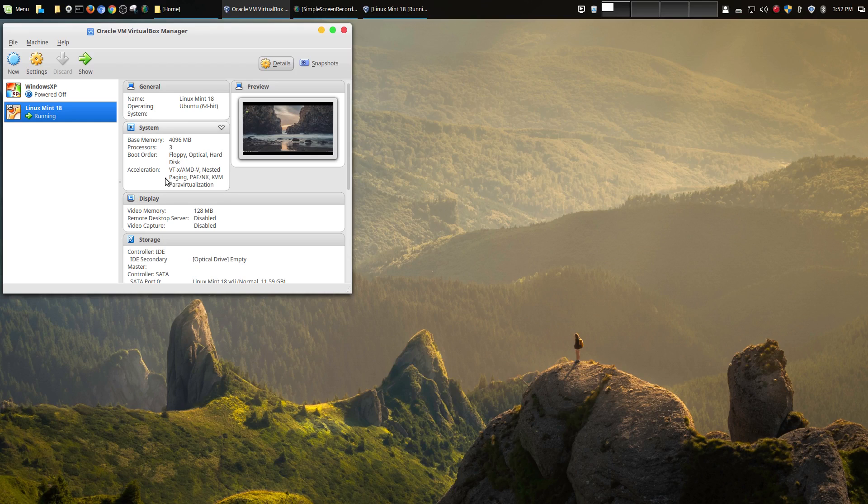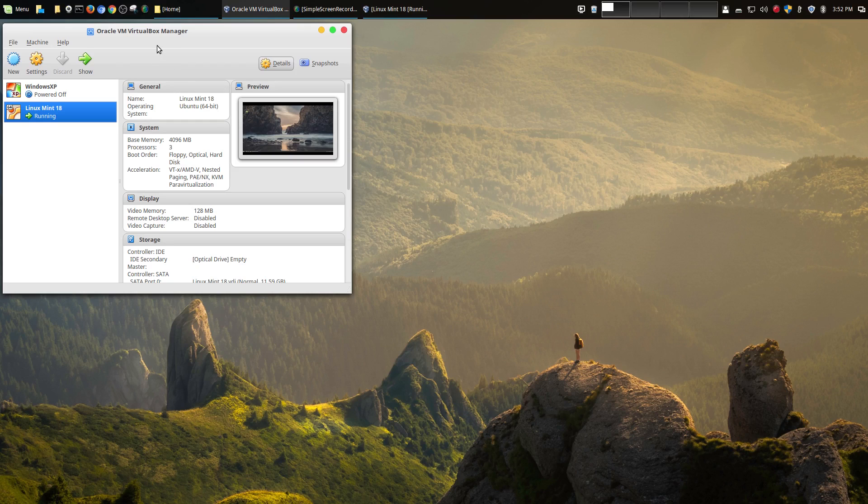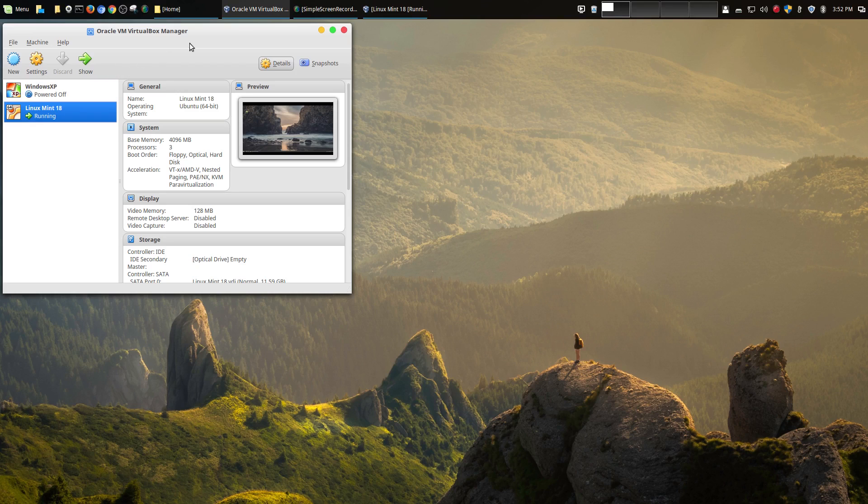Now before I get into that, if you have not seen my original video where I show you how to install VirtualBox and then install Linux Mint within VirtualBox, be sure to check that out in the description area below.